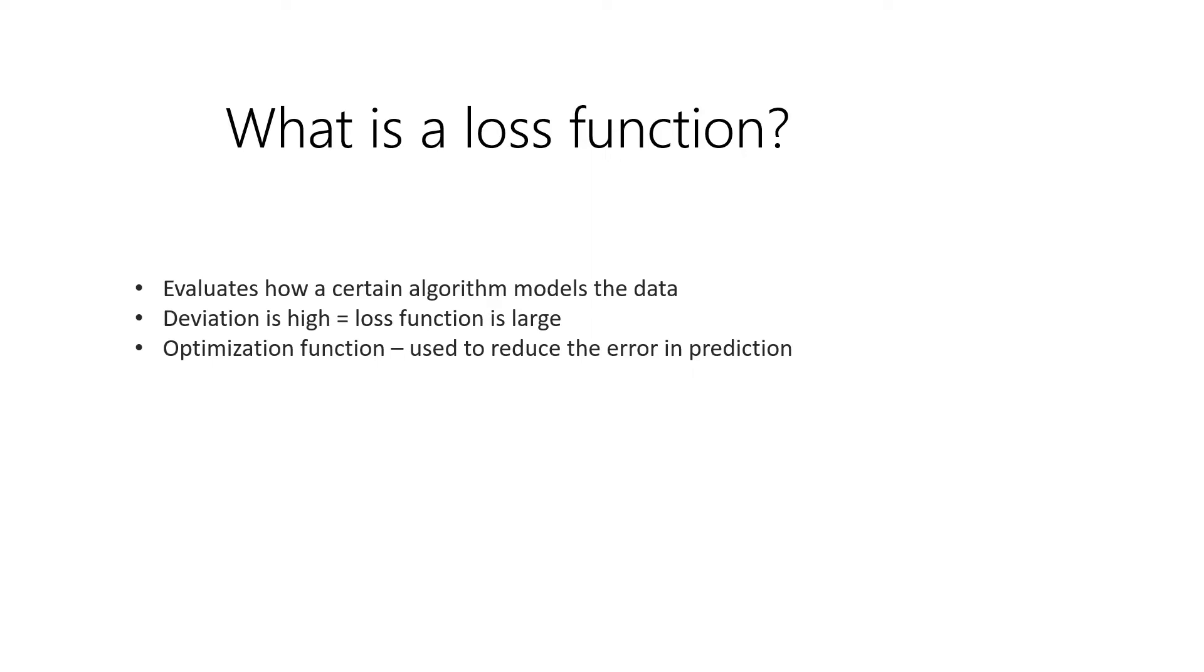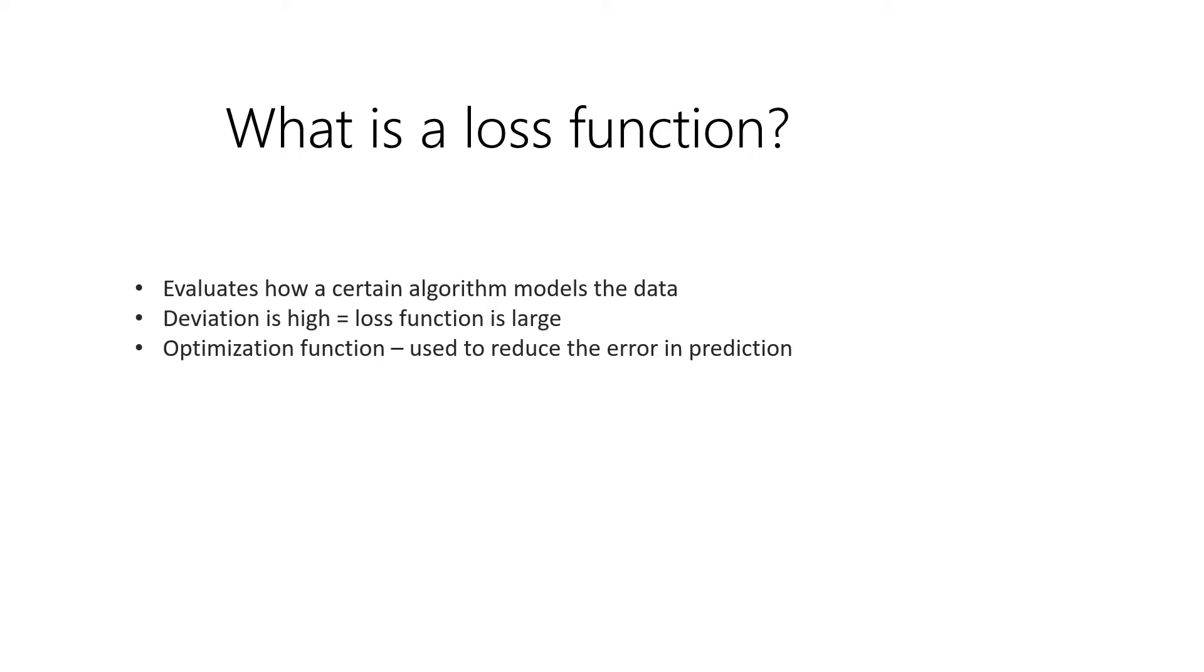When the deviation is too high, it means the loss function is also very large. What does that mean? It means that your model does not model the real data itself. The deviation from the predicted value and the real value is too high. But don't lose hope, because there is also a way for us to be able to optimize our model. We're going to use the optimization function, which is used to reduce the error in prediction.